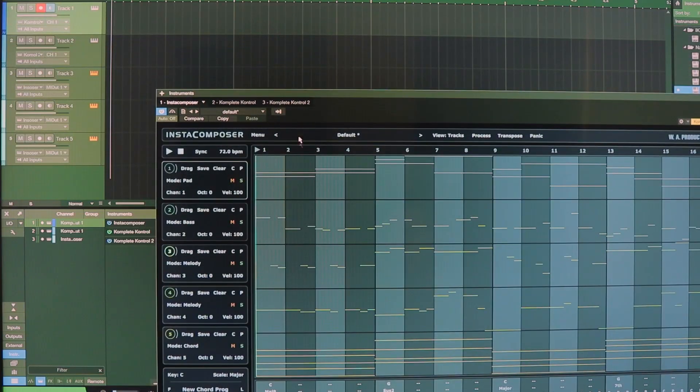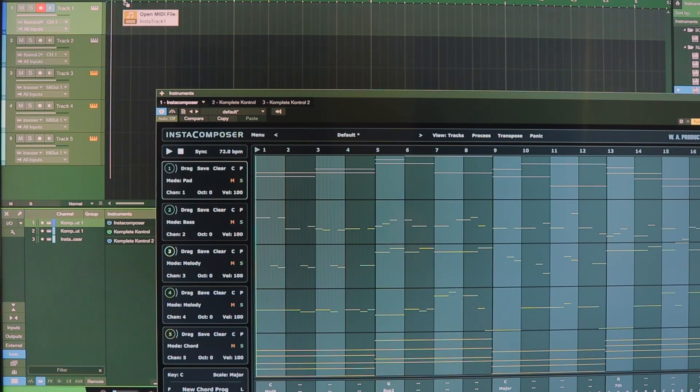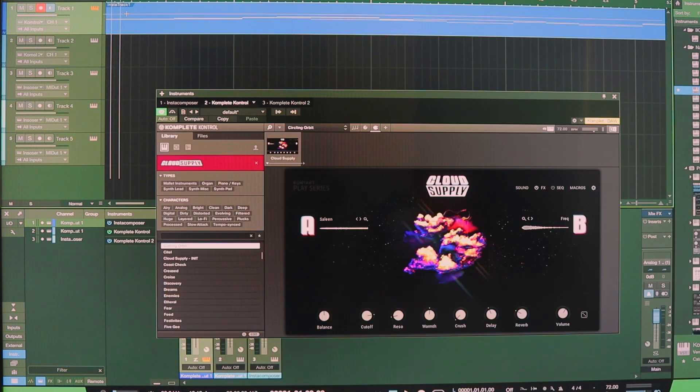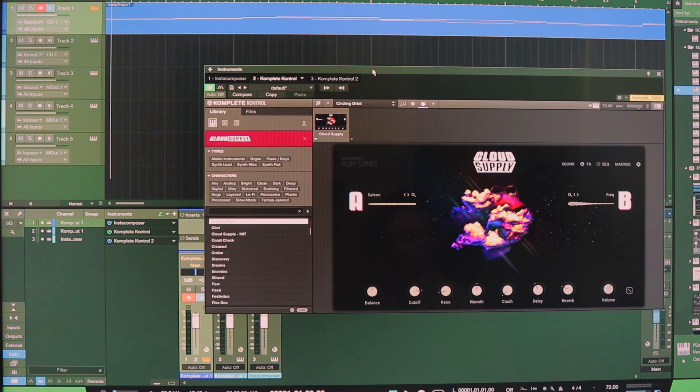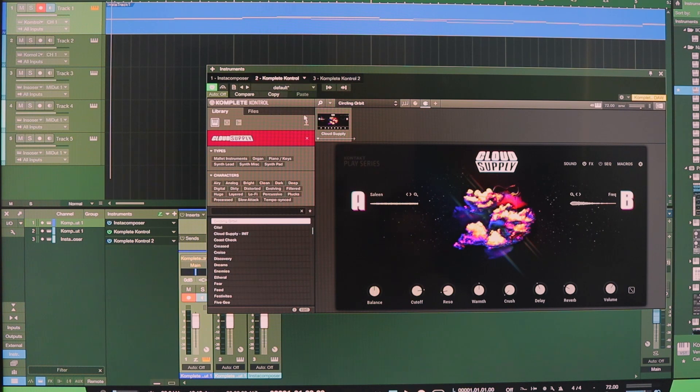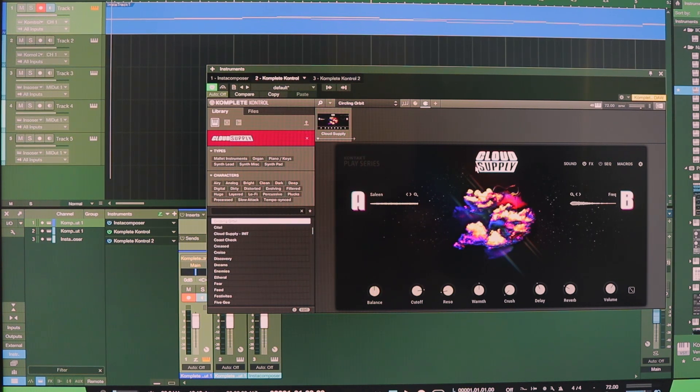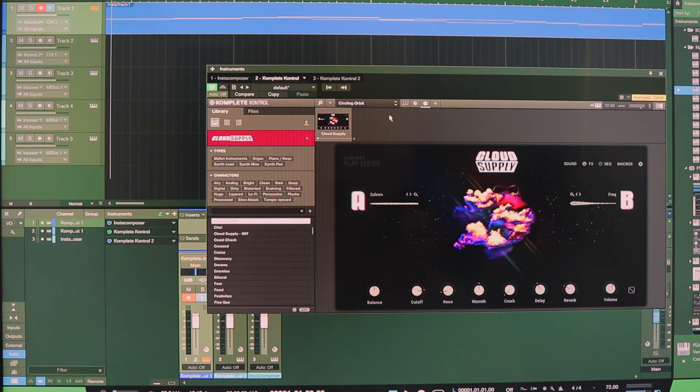So let's see, I'll go ahead and drag one here. And I've already chosen an instrument with my Native Instruments Complete Control thing. I've chosen this Cloud Supply for the pad. Let's see what it sounds like.